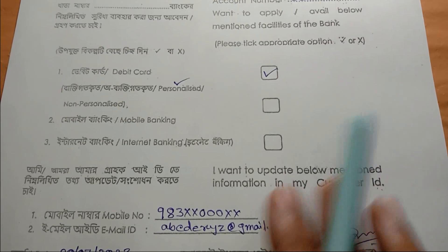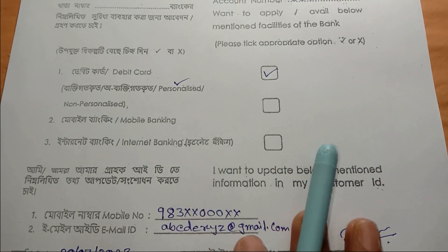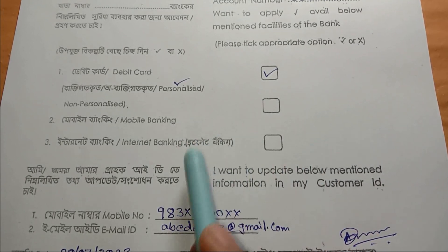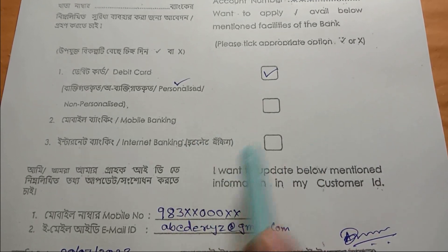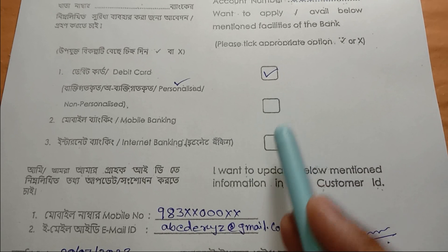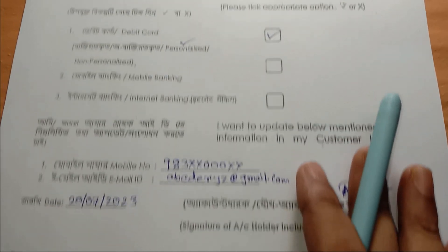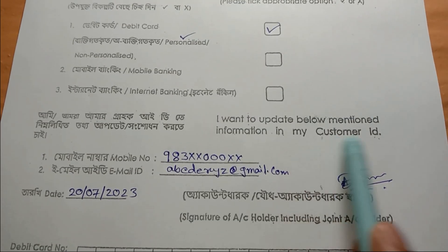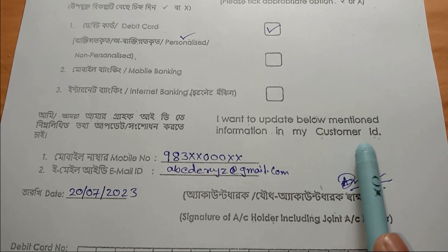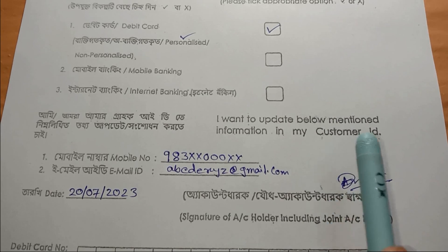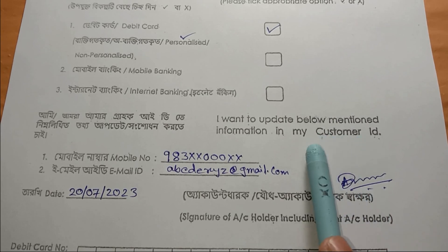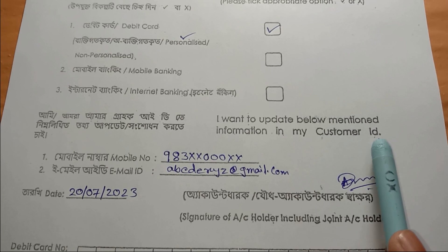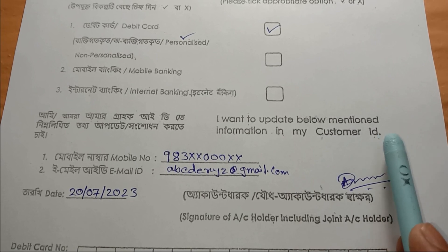We also have to choose mobile banking or internet banking. If we need mobile banking or internet banking, we have to check that box; otherwise, we don't have to check the box. We have to fill in the Customer ID. The Customer ID number is written on the passbook page — it is printed by the bank on the passbook.